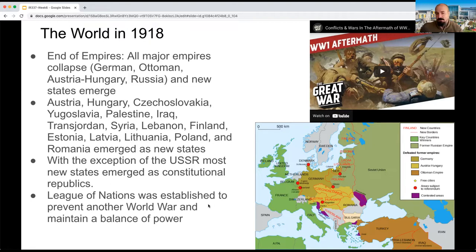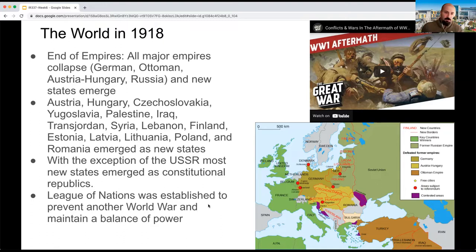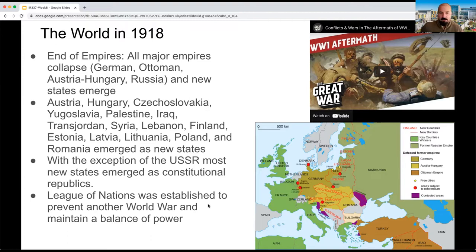Empires become too slow, too weak to compete with more modern nation states structured on a constitution, a parliament, and elections. We basically see around 25 new nations out of the ashes of four imperial powers that collapsed — Austria, Hungary, Czechoslovakia, Yugoslavia, Palestine, Iraq, Transjordan, Syria. With the exception of the Soviet Union, most new states emerged as constitutional republics. A constitutional republic is a type of political organization in which a nation has a constitution as the ultimate form of law, and the political organization is structured in a parliament.